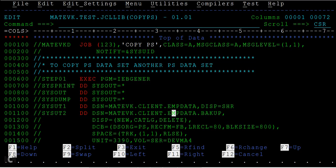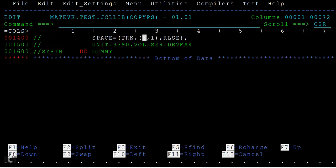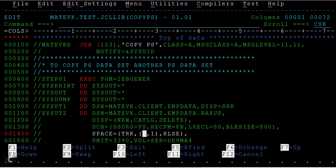Data set organization PS, record format fixed block 80, and the block size and also the space. Once you are done with this, and also another DD name, this is the dummy. Dummy is required for this. Now we can submit this JCL. Just submit and enter.